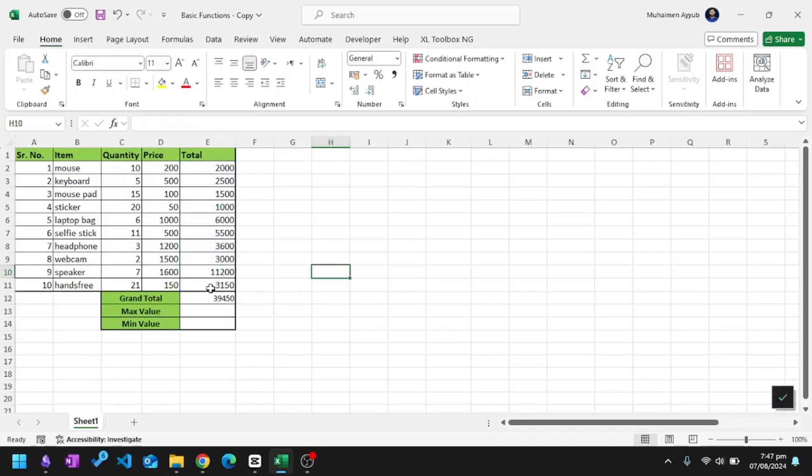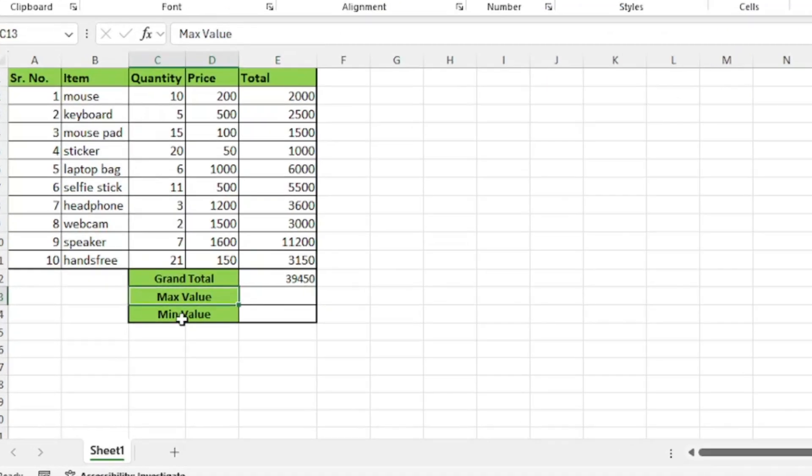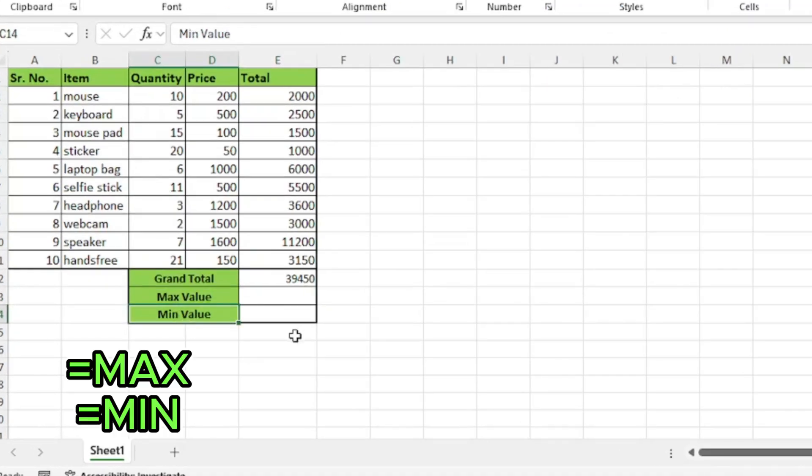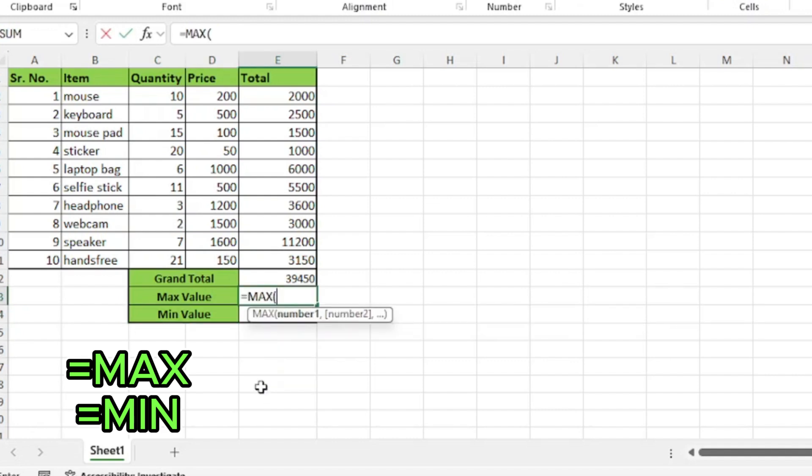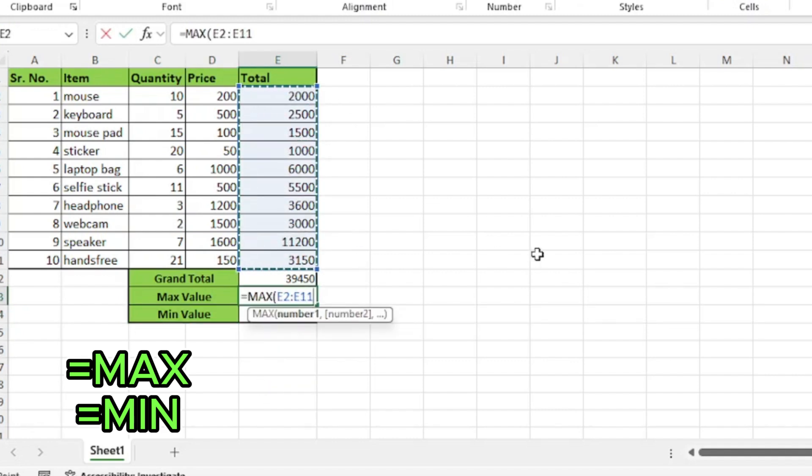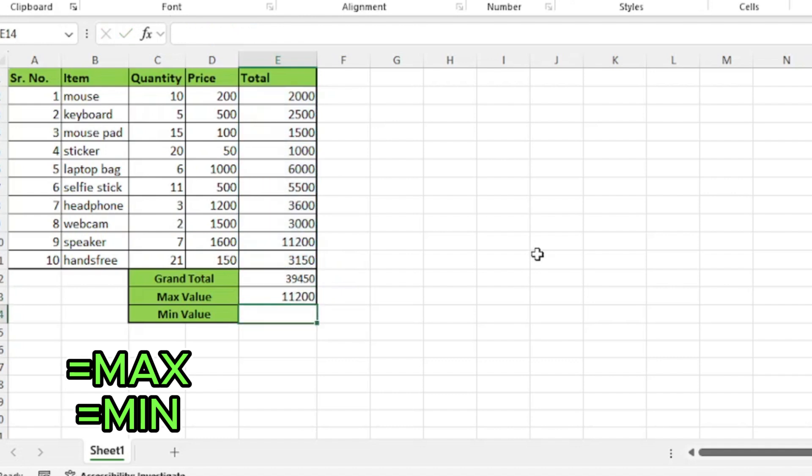Next function is max and min. As the name suggests, it means to find the maximum or minimum value in a column. For the max function, type equals max, press tab and select the range of the cells in which we want to find the maximum value. Close parenthesis and press enter.